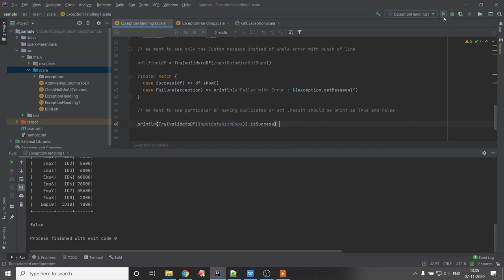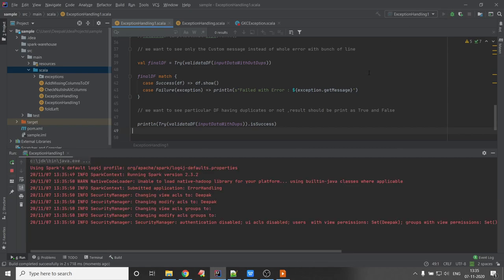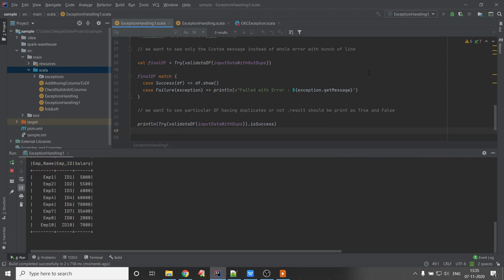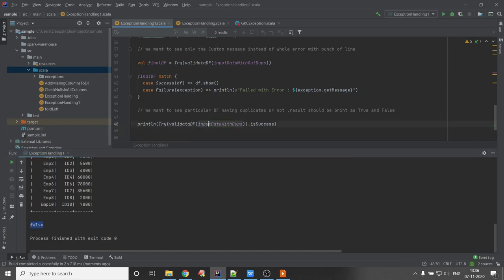Let's execute this. This particular DataFrame has duplicates, that's why it's showing as false. That's all for this video, thanks for watching!